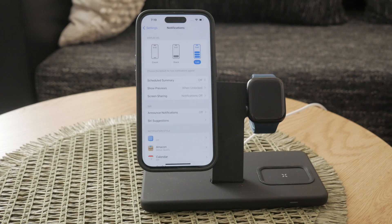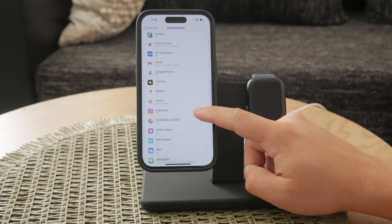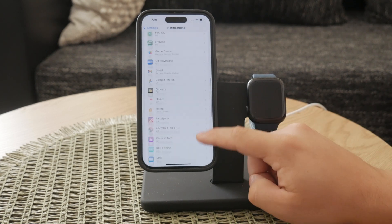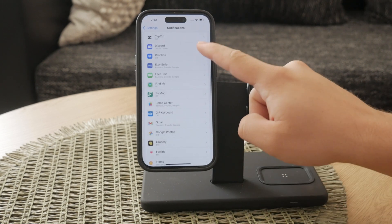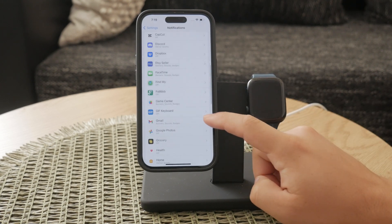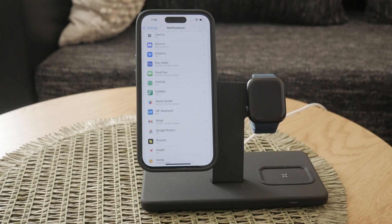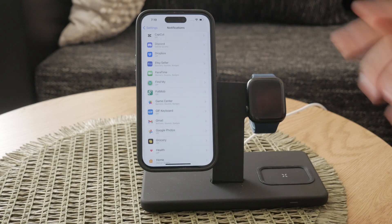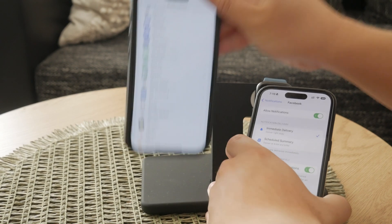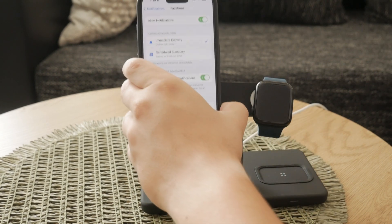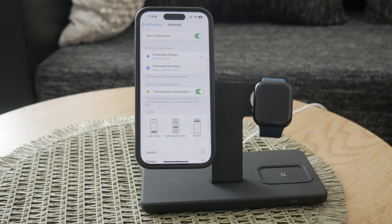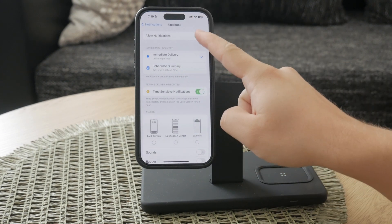Next, you need to find Facebook in the list of apps. Scroll through the list until you see Facebook, then tap on it. Here, you'll see the option to toggle Allow Notifications on or off. If you want to completely turn off all Facebook notifications, switch this toggle from green to black. This simple action will stop all notifications from Facebook.